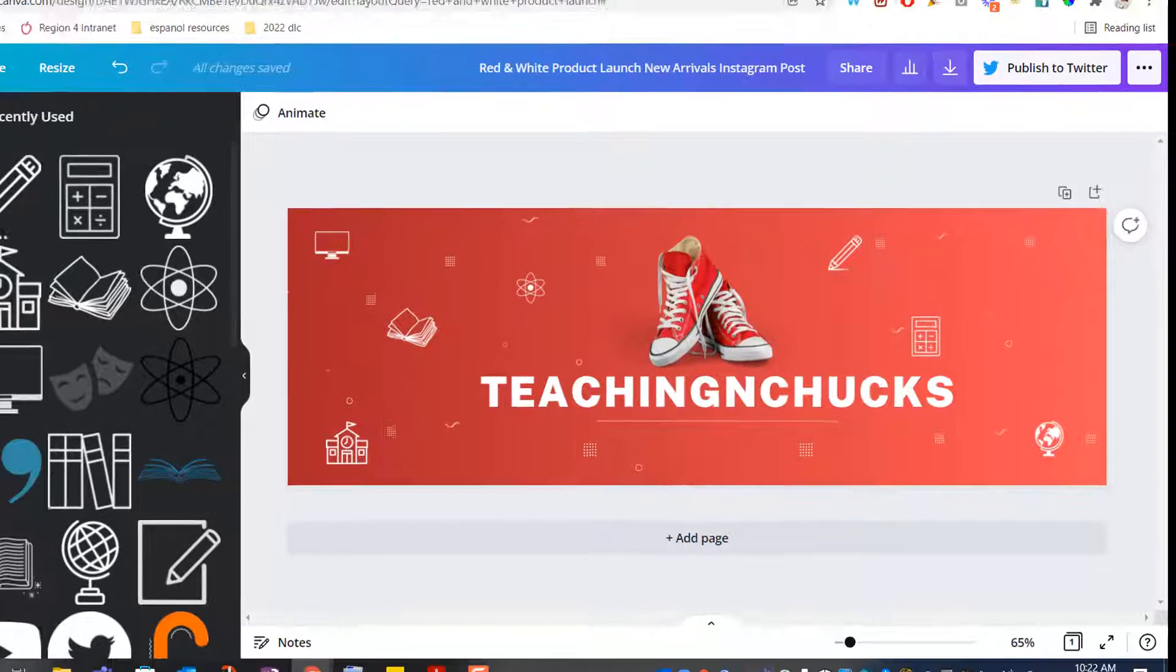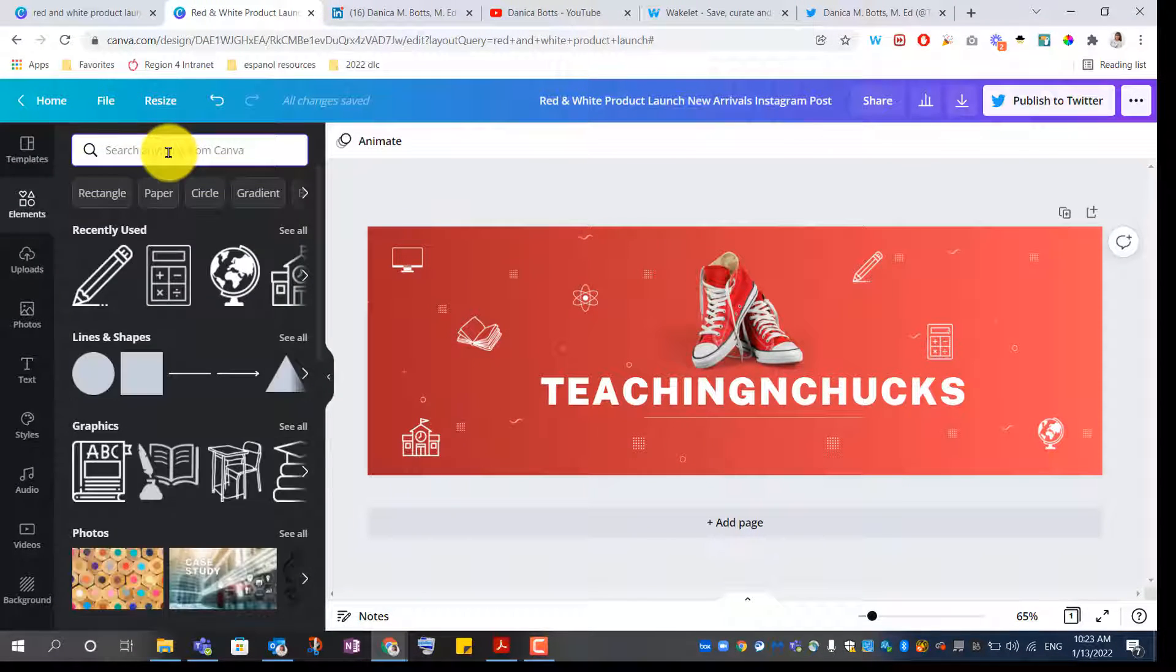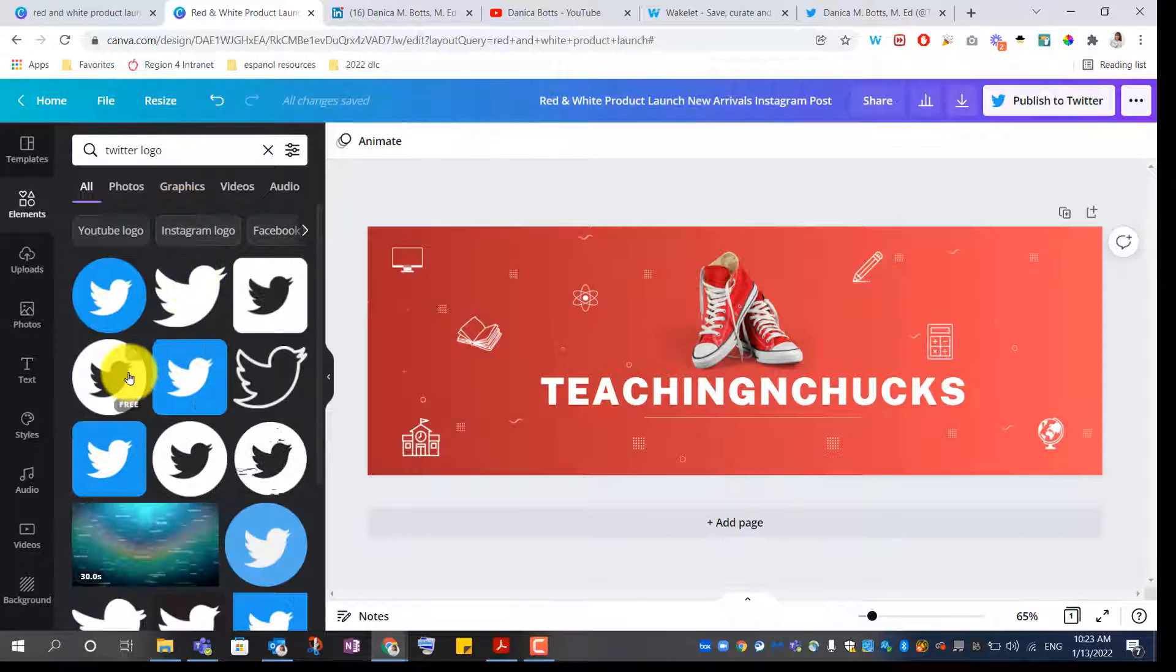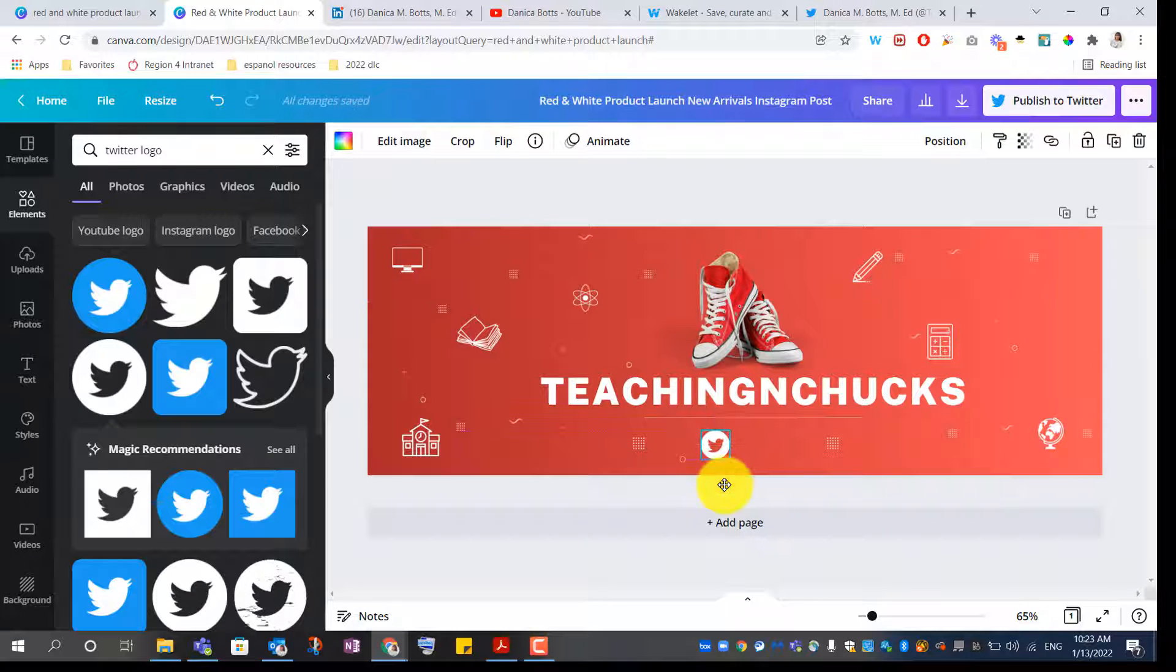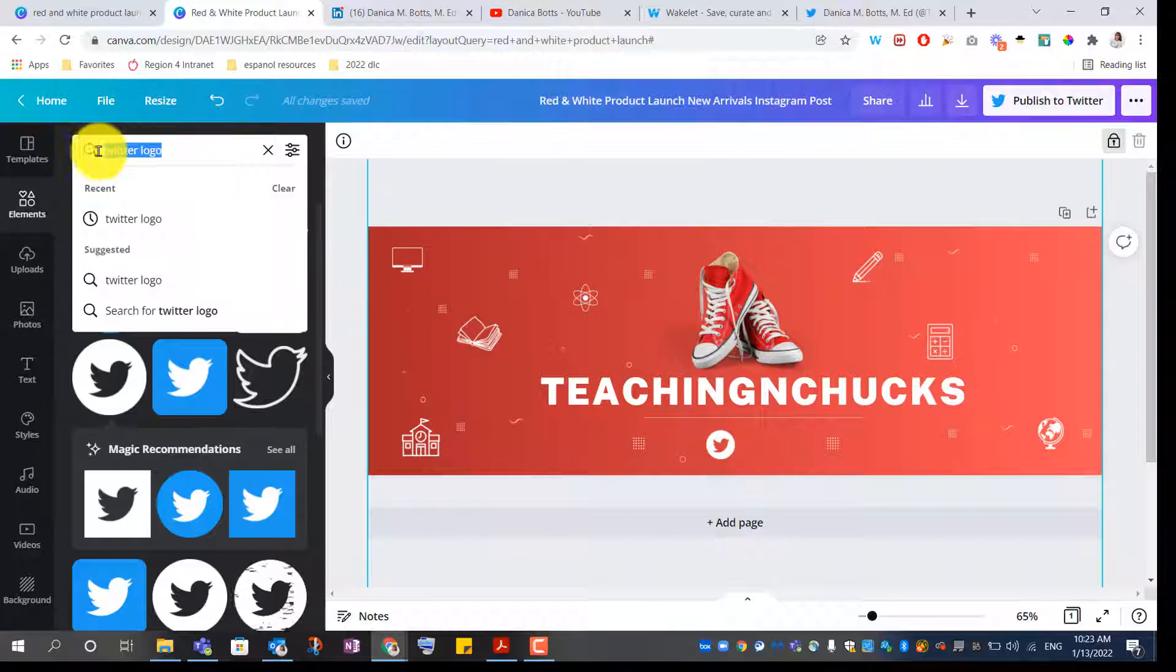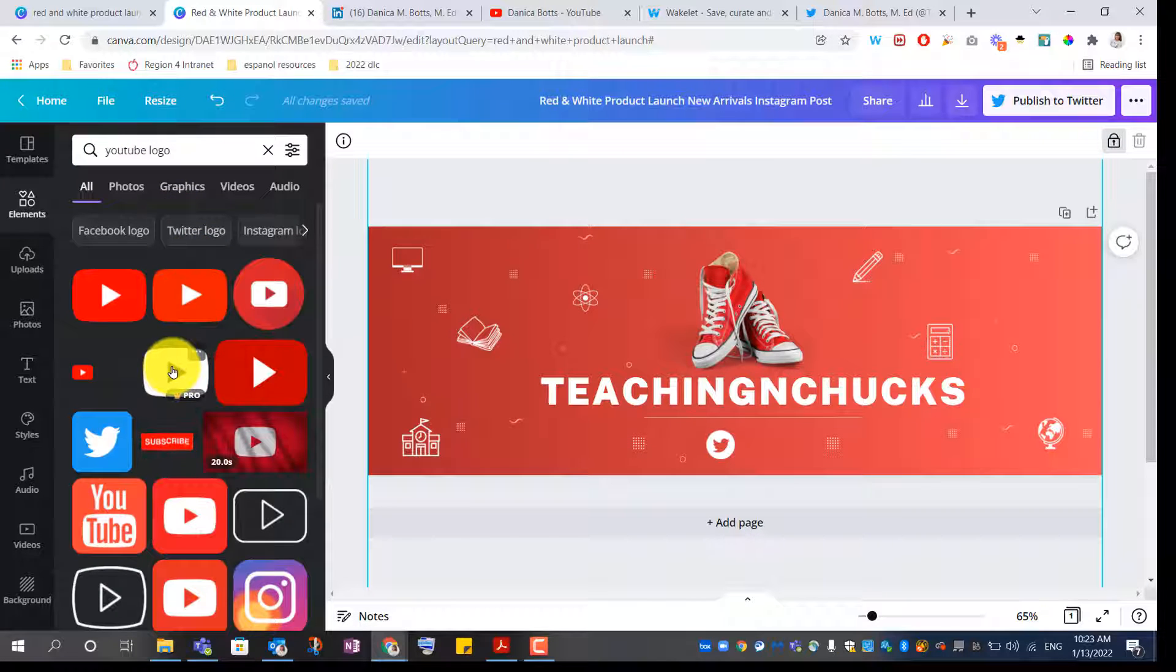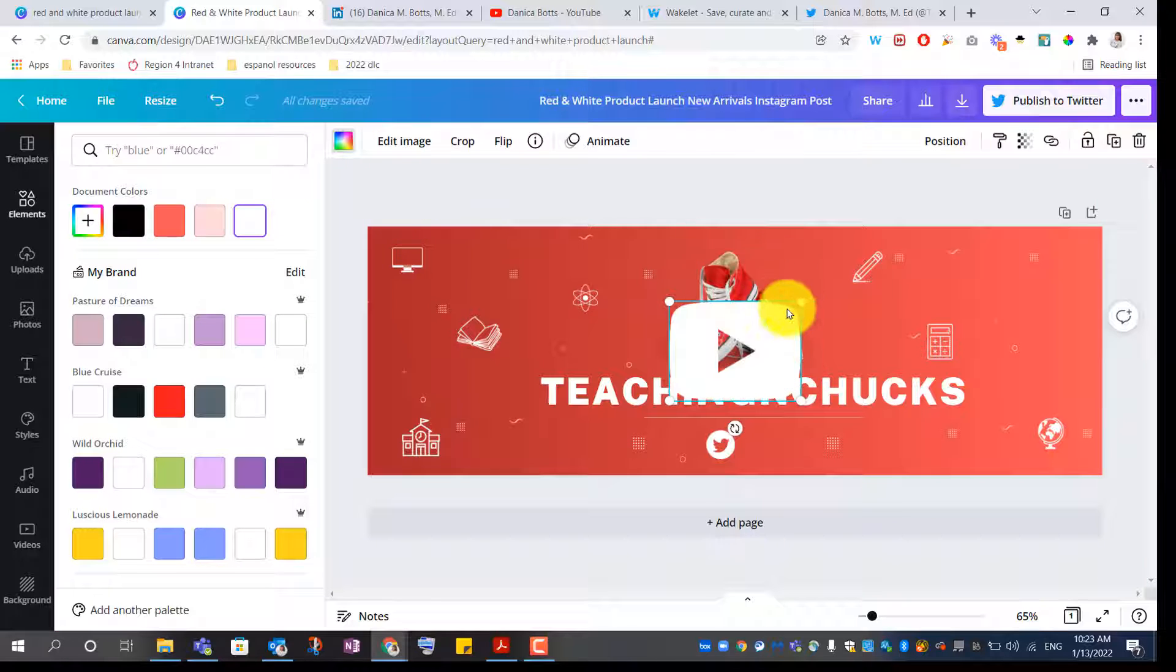I think I'll put the Twitter logo just to remind that you can find me by searching Teaching in Chucks on Twitter or YouTube.